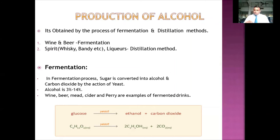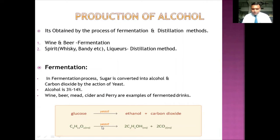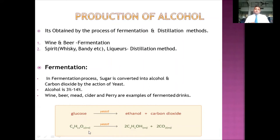There is also a chemical formula for this process. The glucose molecule C6H12O6, when given some heat or activation, breaks down into ethyl alcohol — formula C2H5OH — plus carbon dioxide CO2. This is the basic chemical formula for the fermentation process.